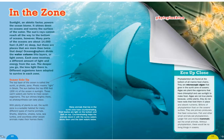Oceanographers divide the water column into layers, or light zones. Each zone receives a different amount of light and energy from the sun — the deeper you go, the less light there is. Different organisms have adapted to survive in each zone. The top layer of the ocean is called the sunlit or photic zone — 'photic' meaning light in Greek. The sun bathes the top 656 feet, or 200 meters, of ocean in sunlight. These warm waters are home to most ocean organisms, and photosynthesis can take place there.